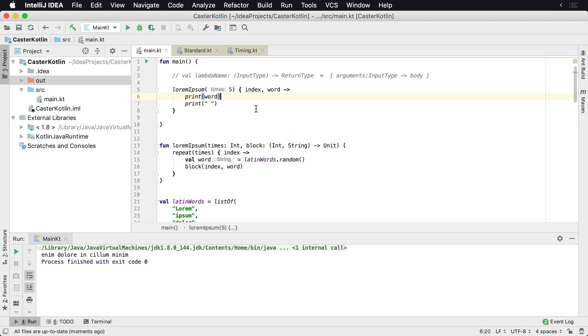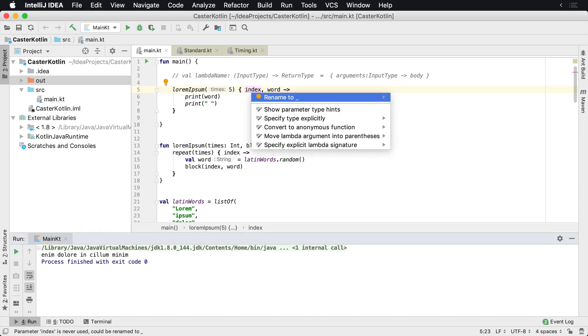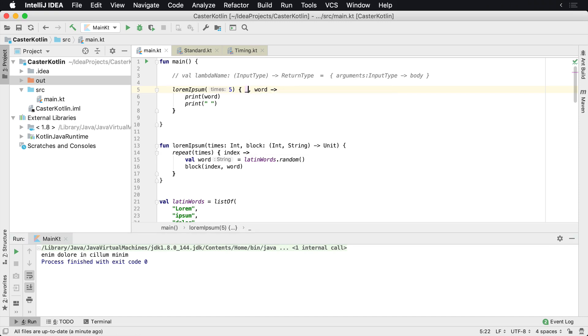Next, by default, there's a standard that when a parameter is not used, but we do need to declare it here for the purposes of the compiler, you can use an underscore. That basically tells Kotlin, hey, we know that there's a variable here, but just go ahead and ignore that.